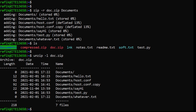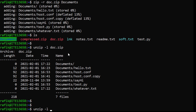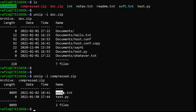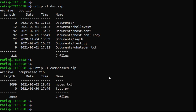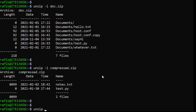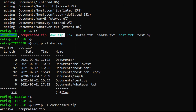This is called a compressed archive. We can do the same thing for the other zip file — for example, compressed.zip contains notes.txt and test.py. If we want to extract or unzip a file, we use the unzip command and specify the zip file. You can do the same to decompress and extract all the content into the current directory.